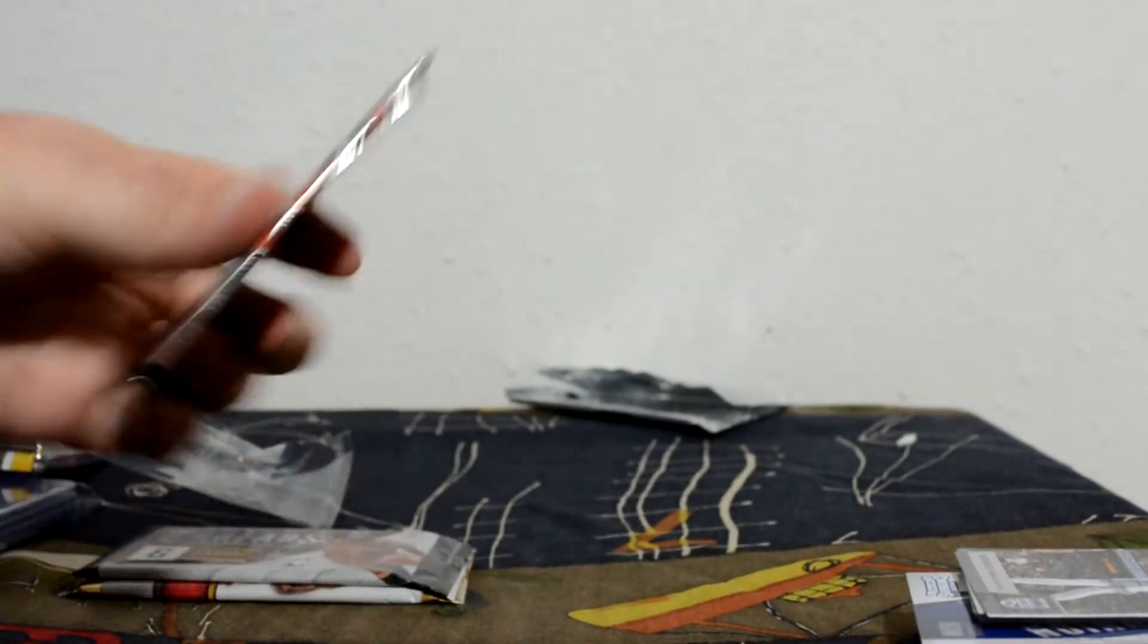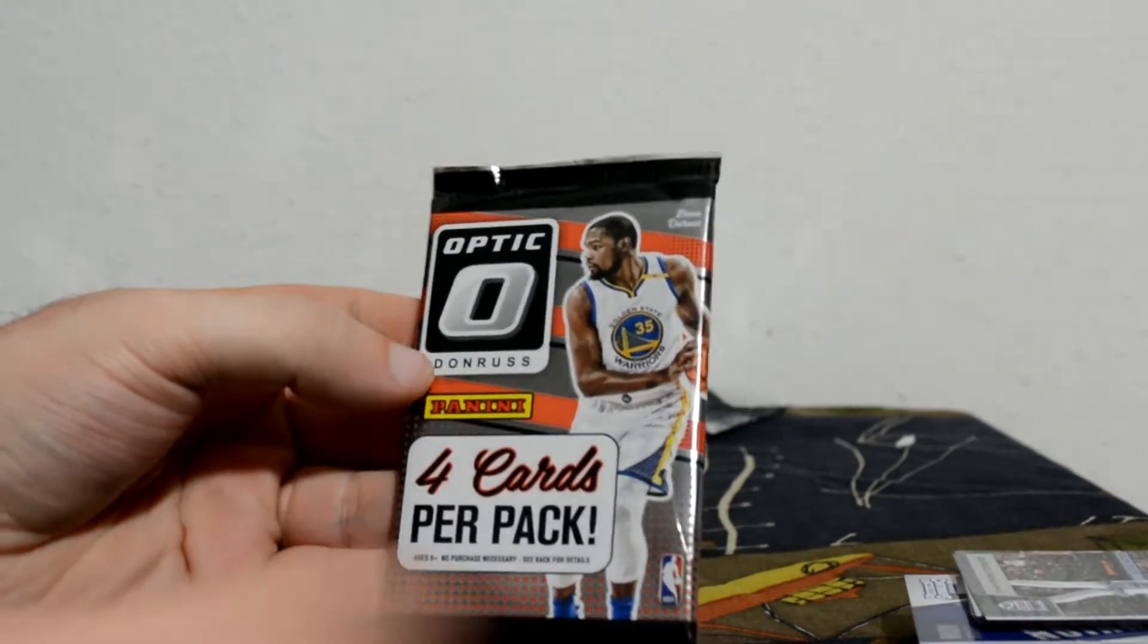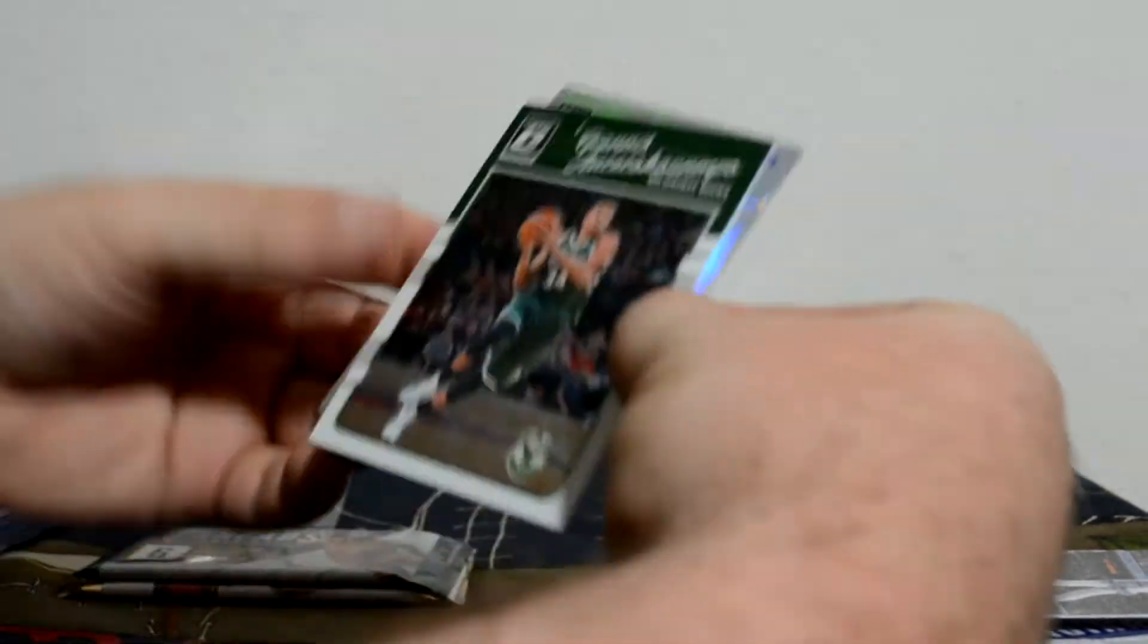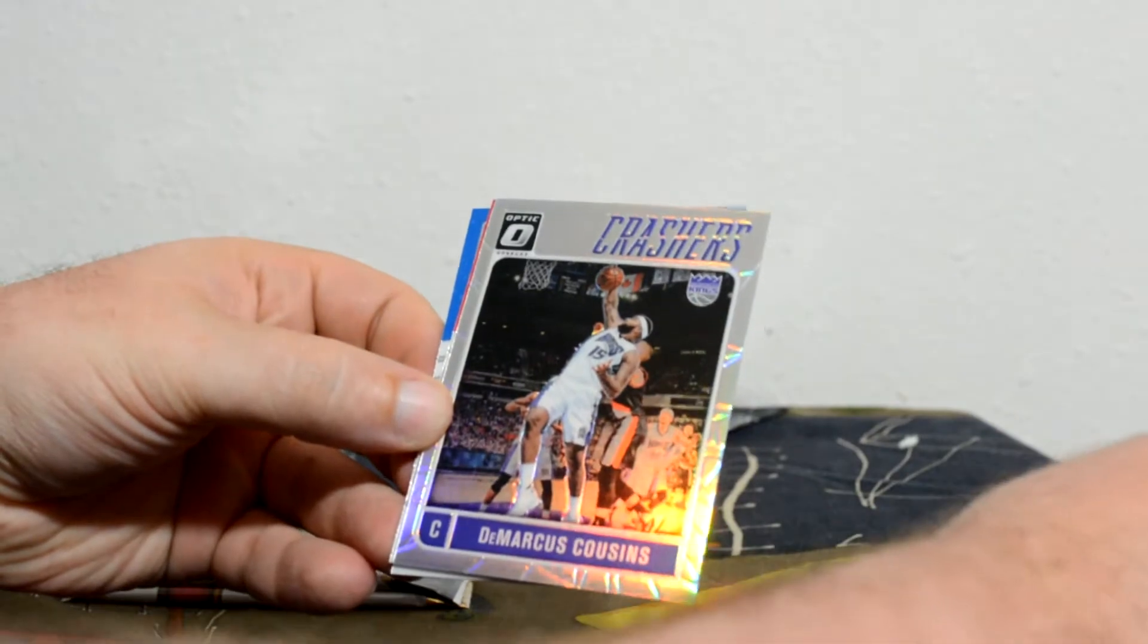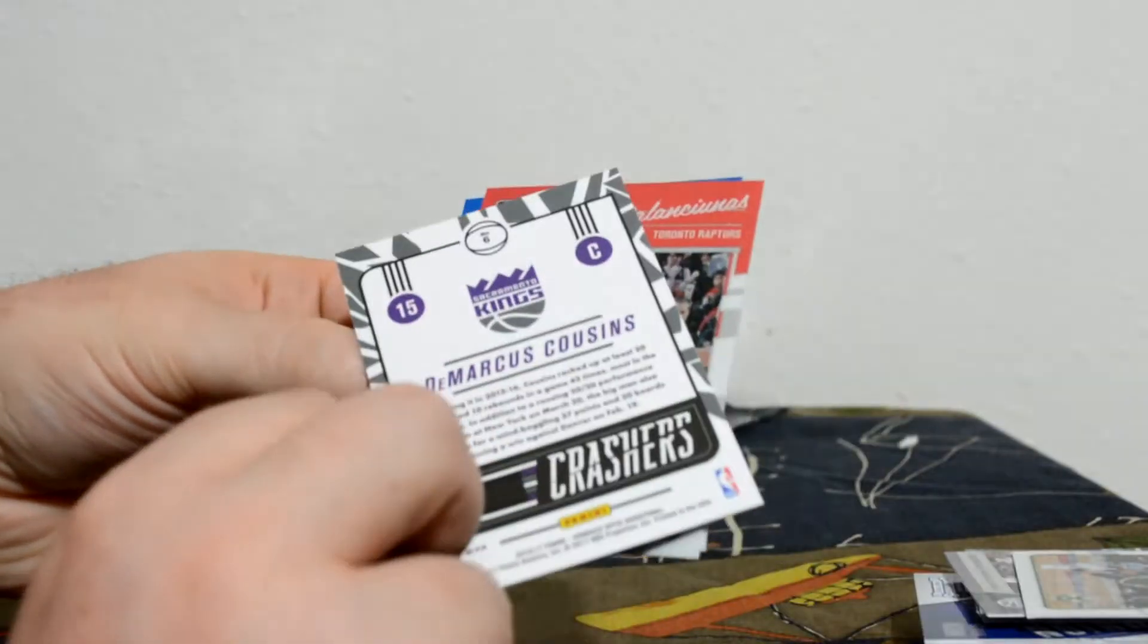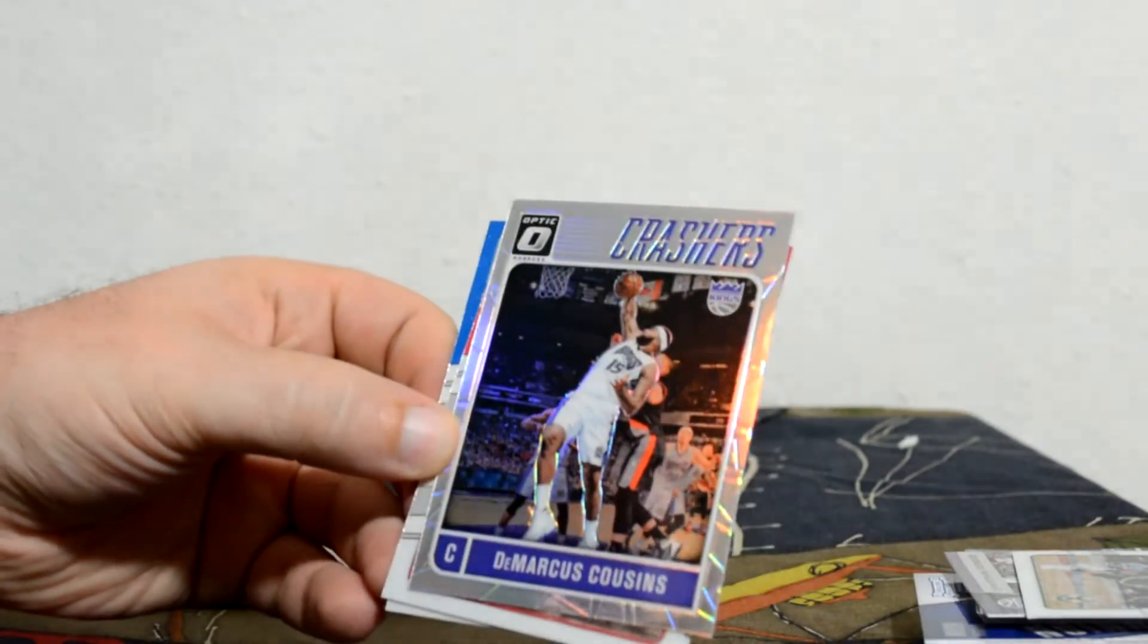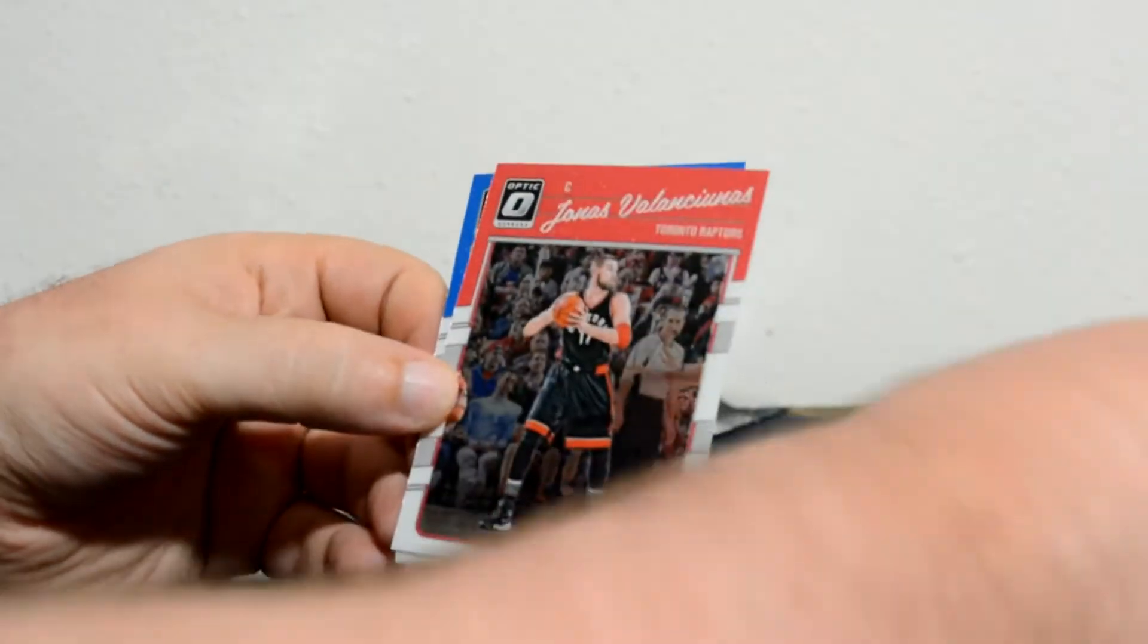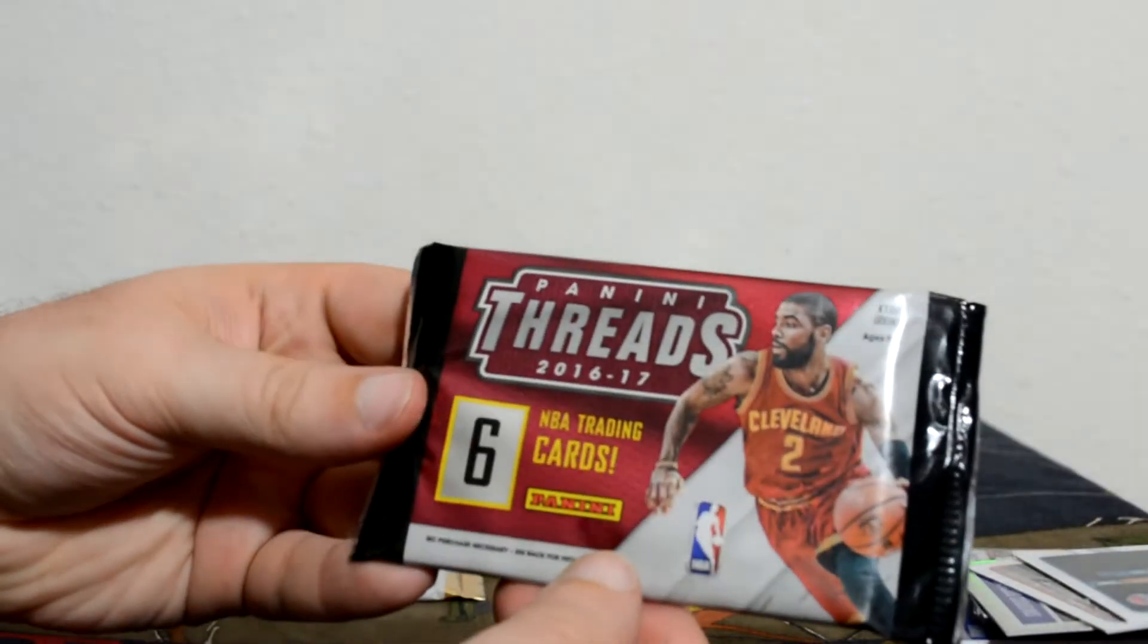Four packs of Donruss Optic, four cards per pack. Prism DeMarcus Cousins. Crashers. A rookie.